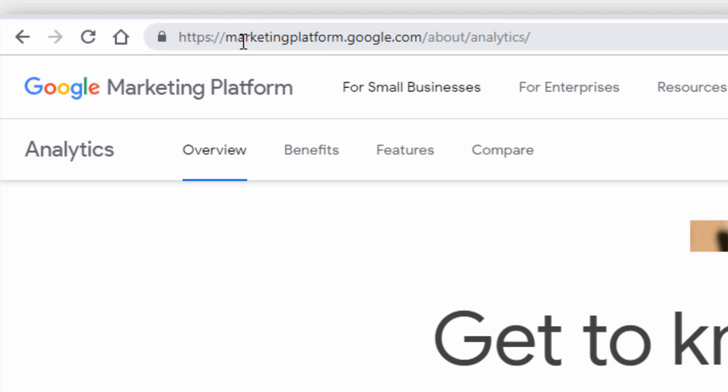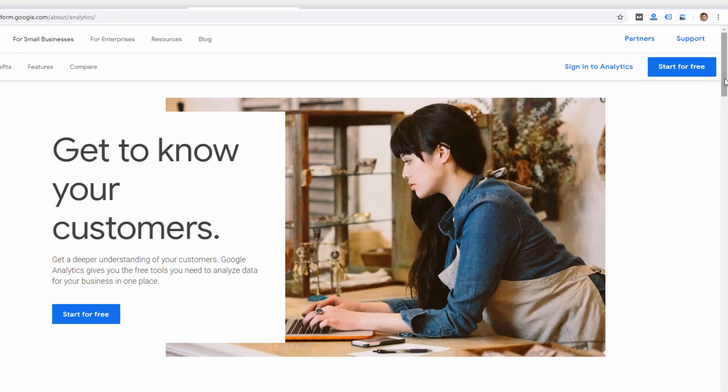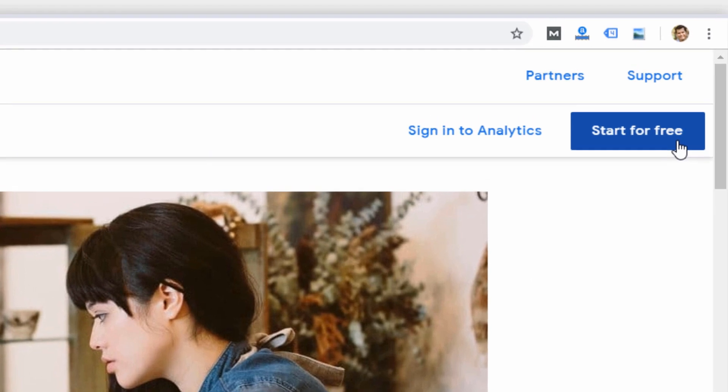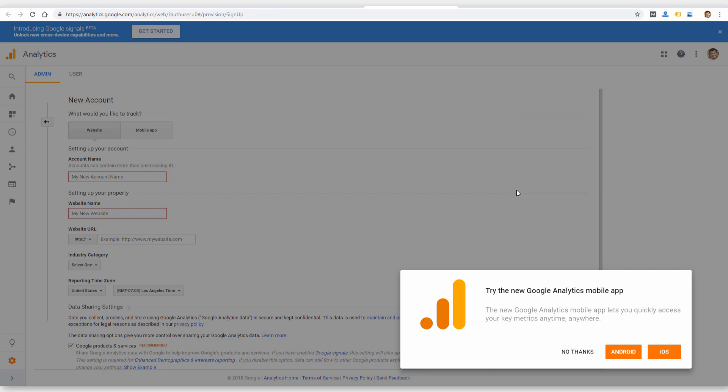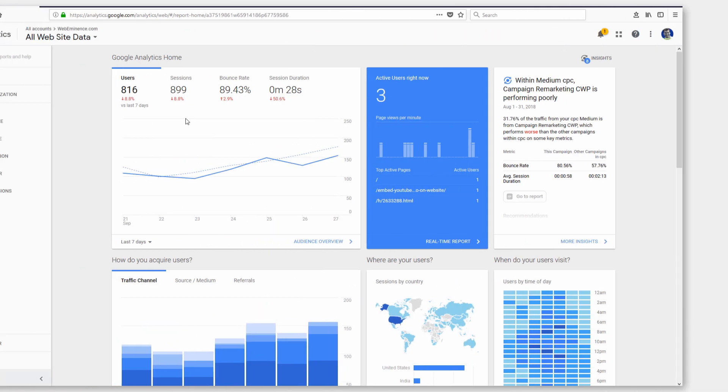It looks like it's located at marketingplatform.google.com. There's some sales info about Google Analytics. It is free to use for most small businesses at a basic level. So if you click start for free, it should take you to a new account page. It's going to look like this. It's going to ask you to create a new account. I'm going to head over to my account that I already have created.